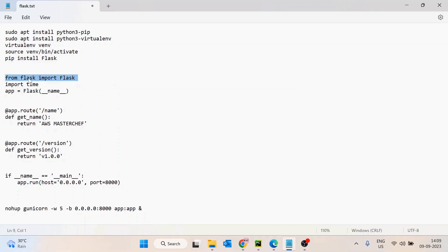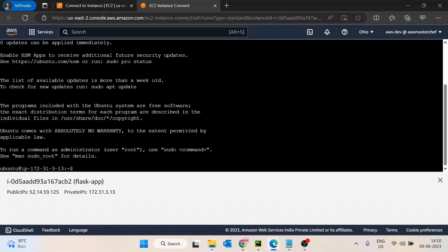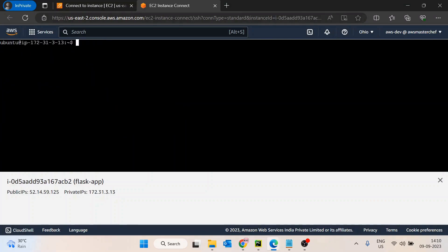To install Flask we need pip and a virtual environment. I'll install python3-pip first, but before that let's quickly run a system update with sudo apt-get update.